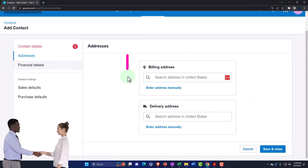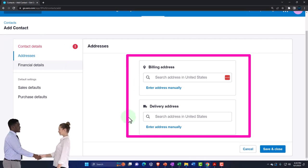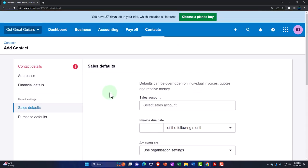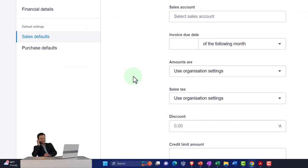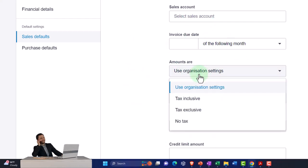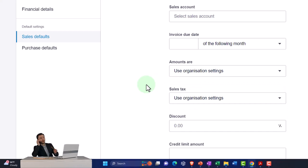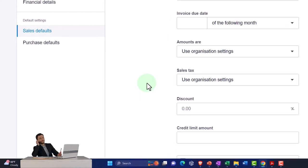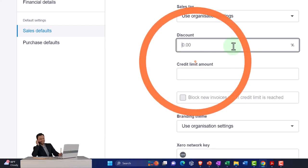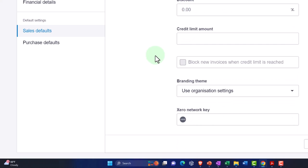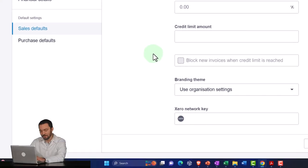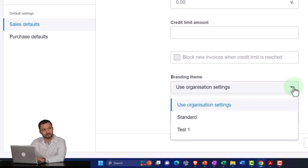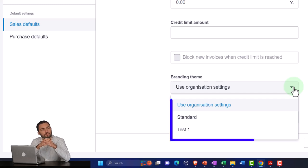Whether you need the delivery address depends on whether you're shipping to them. Then you've got the sales account, invoice due date, amounts using original settings, tax exclusion if there's exclusion of tax, and sales tax. There are similar settings for tax exclusion as seen in a prior presentation. Discounts can be set up for a particular customer, along with credit limit, block new invoices, and branding theme for custom forms like invoices.